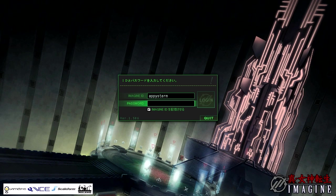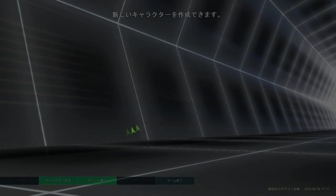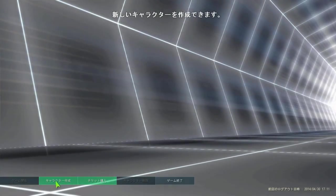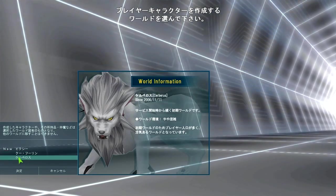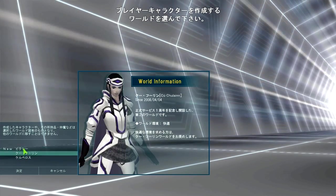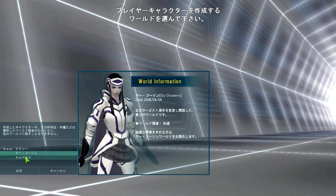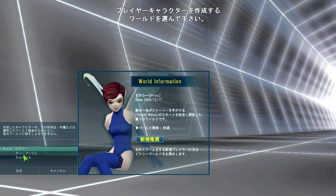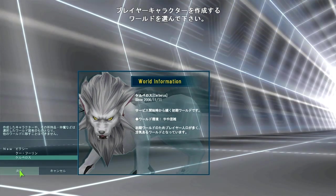All right, so here we are. Gonna log in. Here are the different servers you can pick. These are basically different level ranges — this one is the newbie server. But we're going to go ahead and make one on the oldest server, which will probably have the most people.